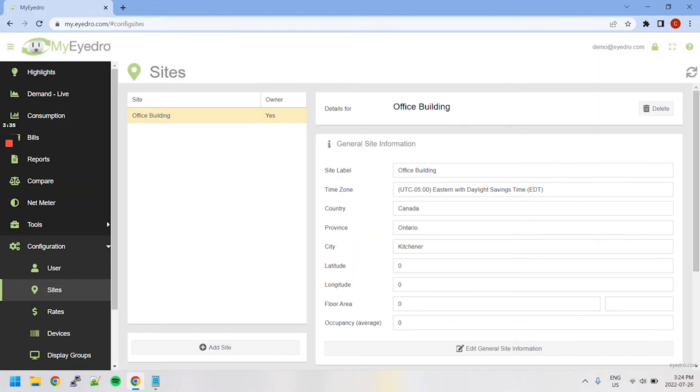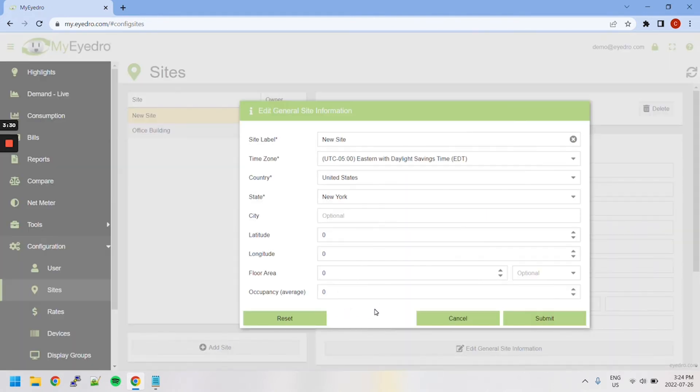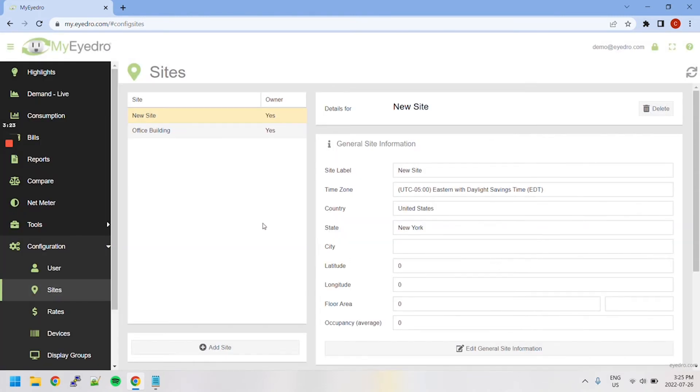To add a site, click the Add Site button in the bottom left-hand corner. Here you will be greeted with similar prompts. I'm going to be creating a test site, and there it is.